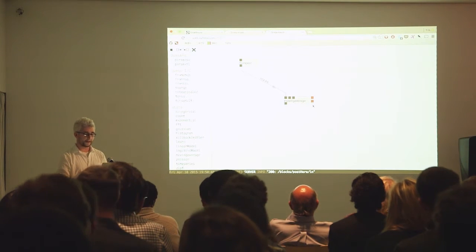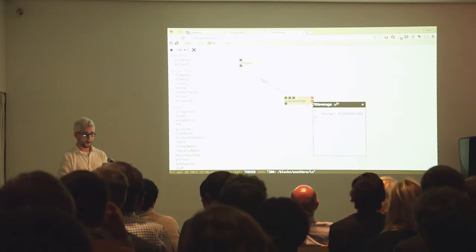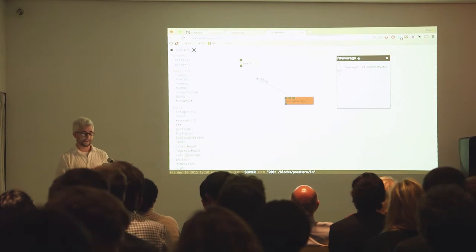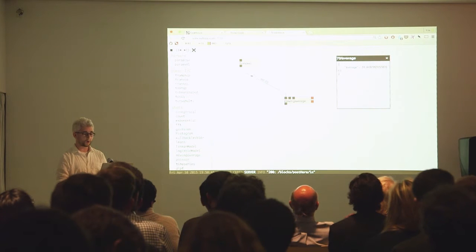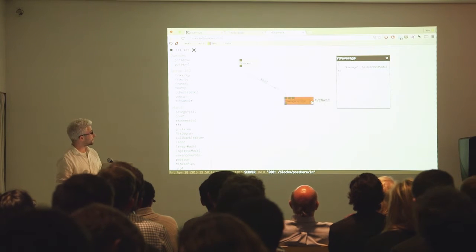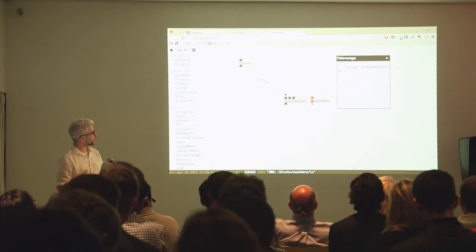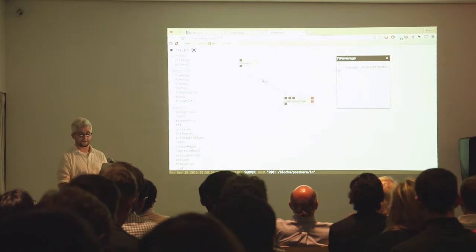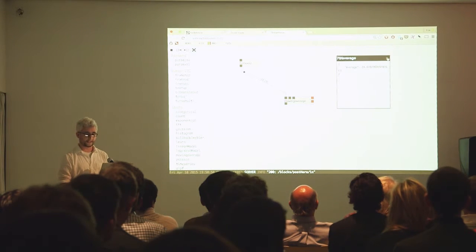So what I'm doing is calculating a moving average of everyone's beta parameter. I can query the state of this block using one of these little buttons and find out that the current moving average is 24.6.